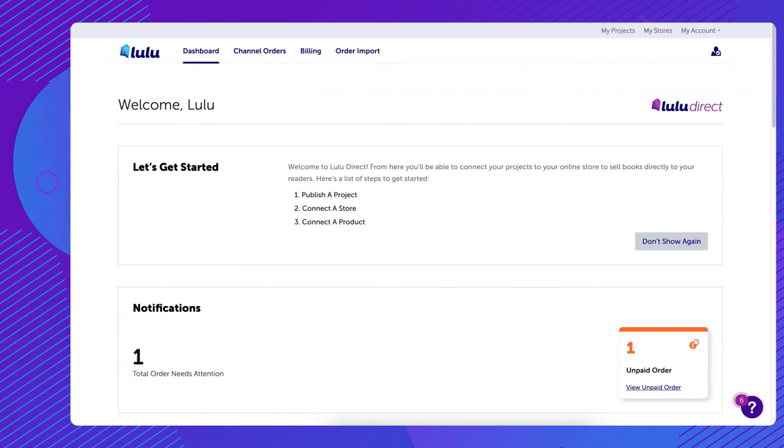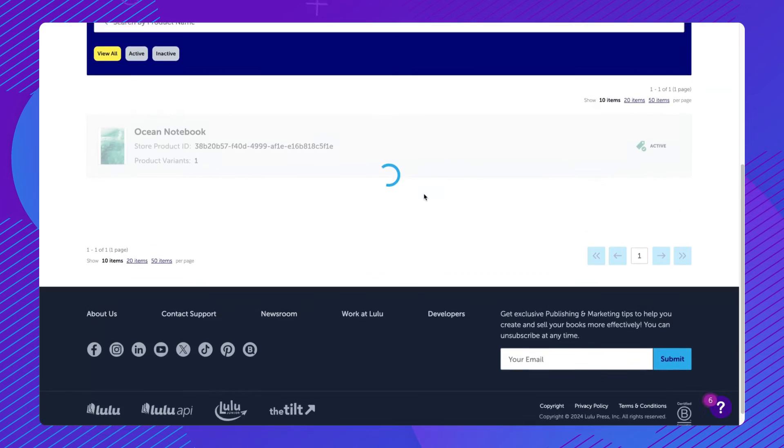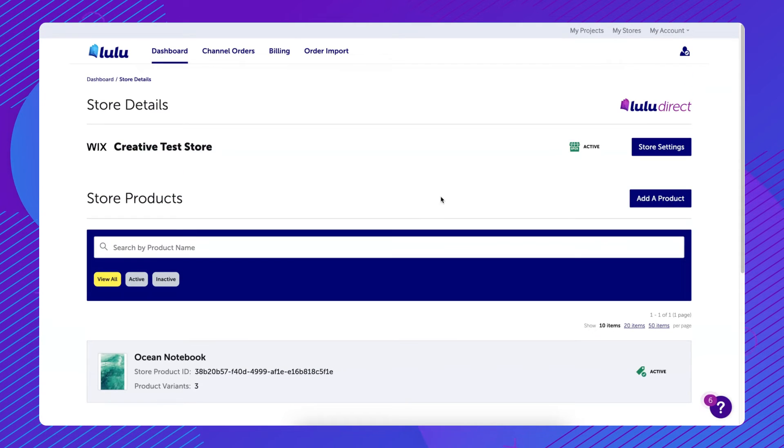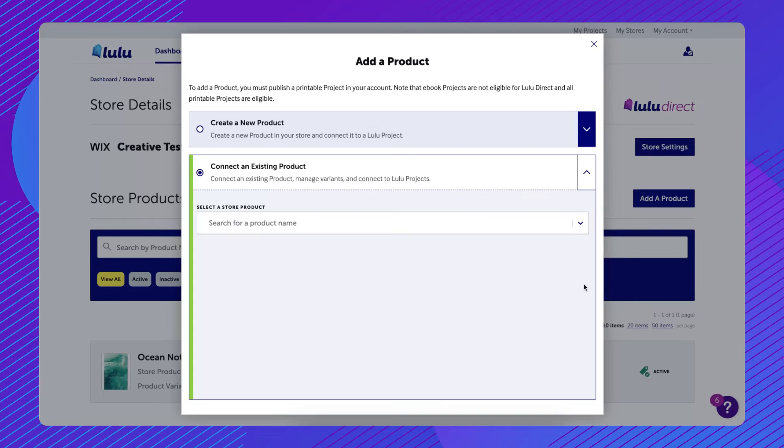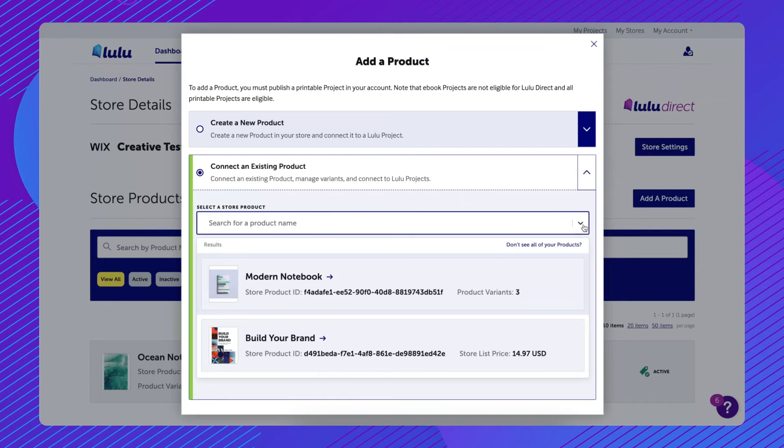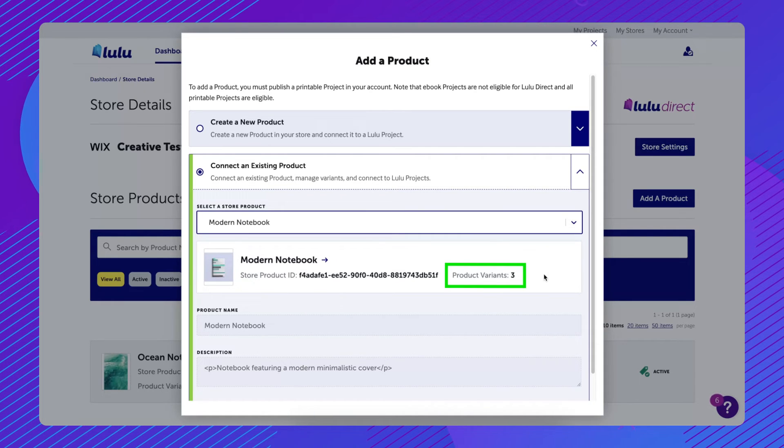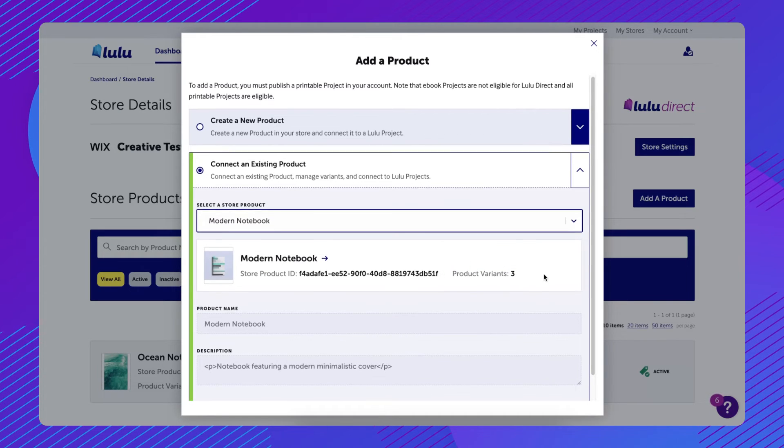Open your store in the Lulu Direct dashboard, then click Add a product next to Store Products. Click Connect an existing product and choose your store product from the drop-down menu. The existing variants created on the external store side will automatically be detected. Click Connect.